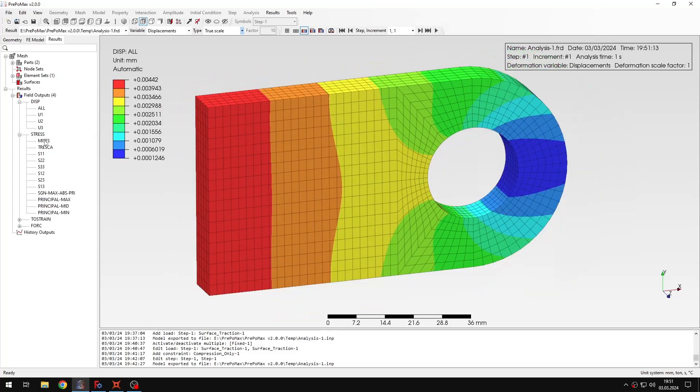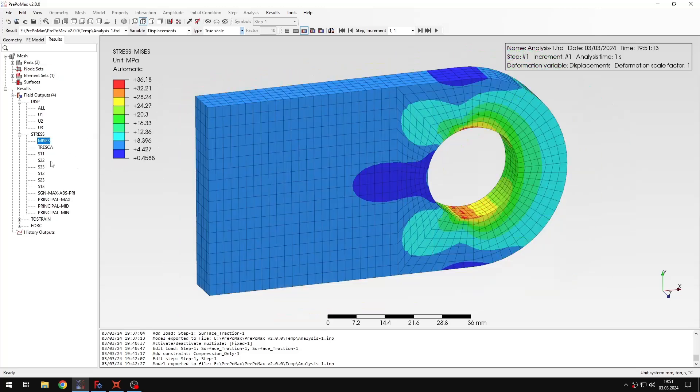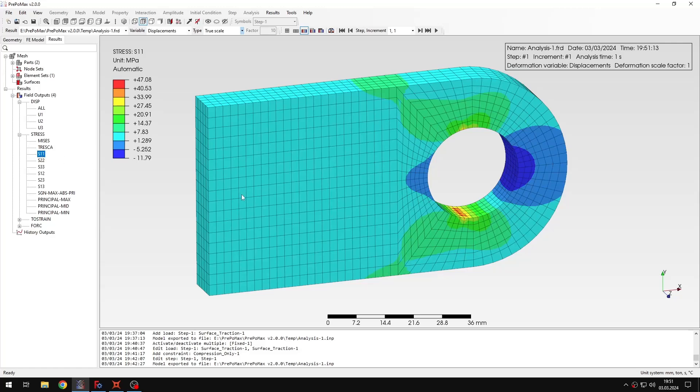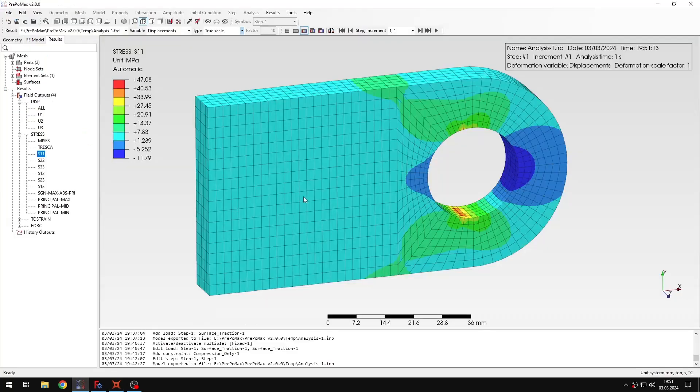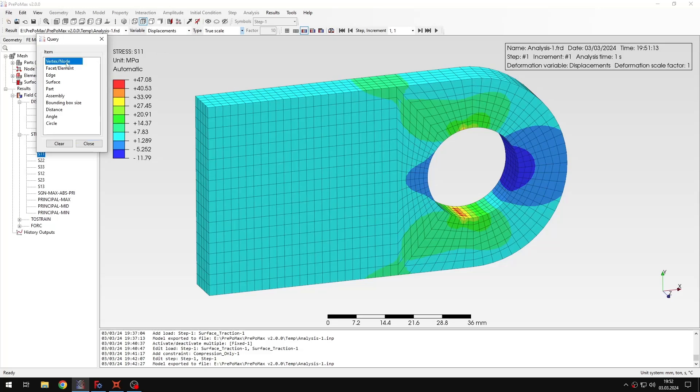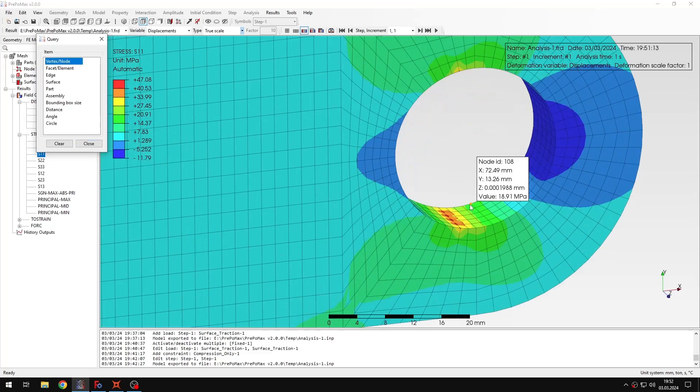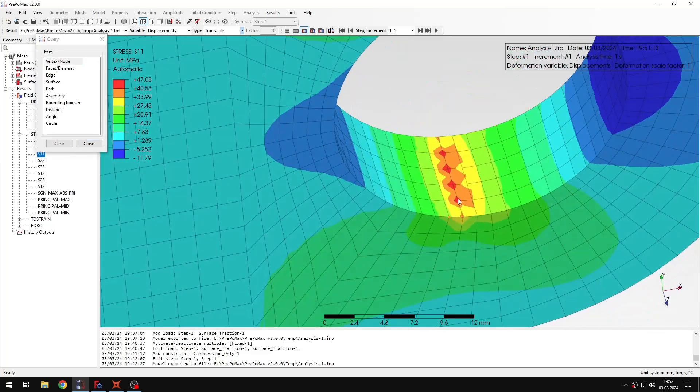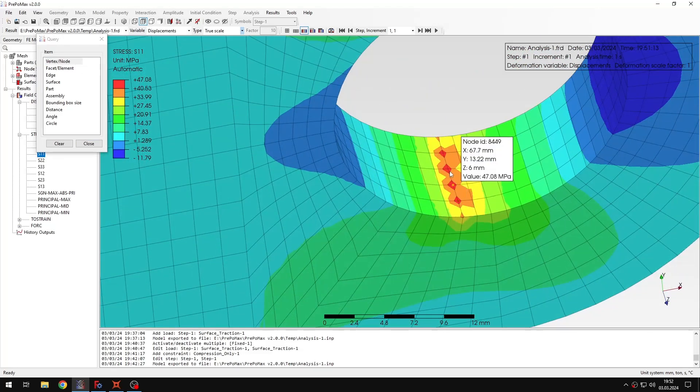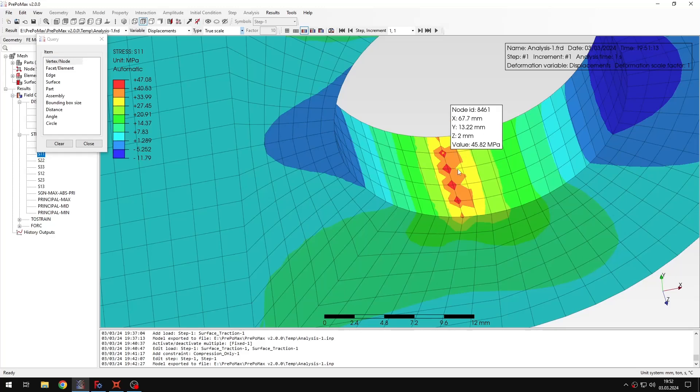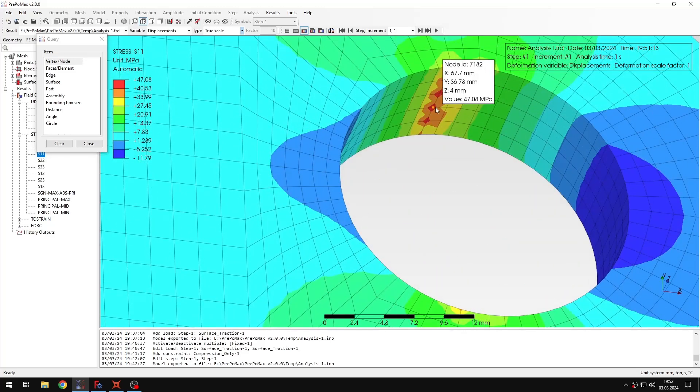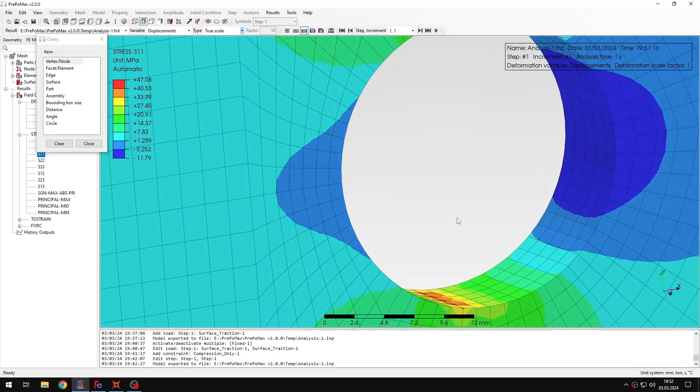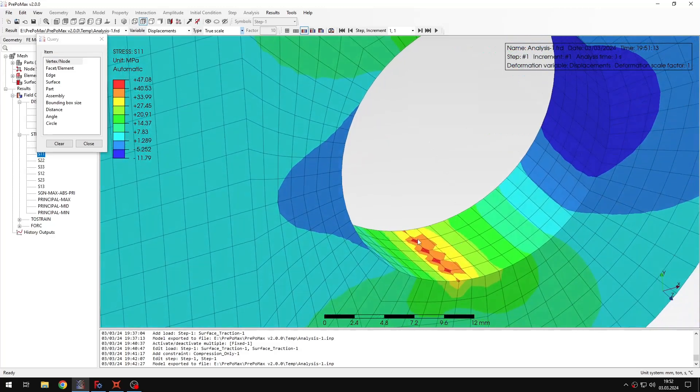And let's switch to the stresses, and let's compare the results with hand calculations again. So if we go back to CalcPad document, you can see the results that we're expecting here, and I can use the query tool to check the results on the surface again. So let me check the values. Of course, I can do the same for the top part of the face.